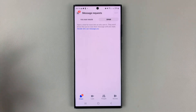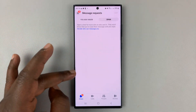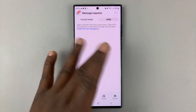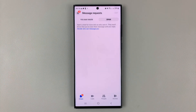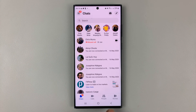Now, fortunately, I don't have any spam messages, but if you had some, they'd be listed here in the form of conversations. And that's basically how to open the spam folder of Facebook Messenger.